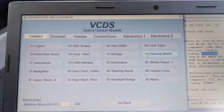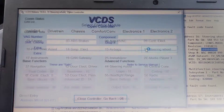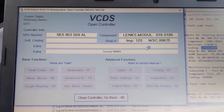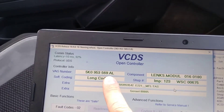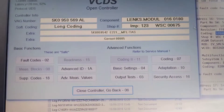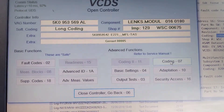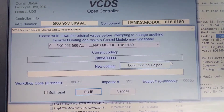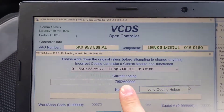To code up the new module — 16 steering wheel — as you can see here, this is the new part number Alpha Lima. This is the coding as on the new module.